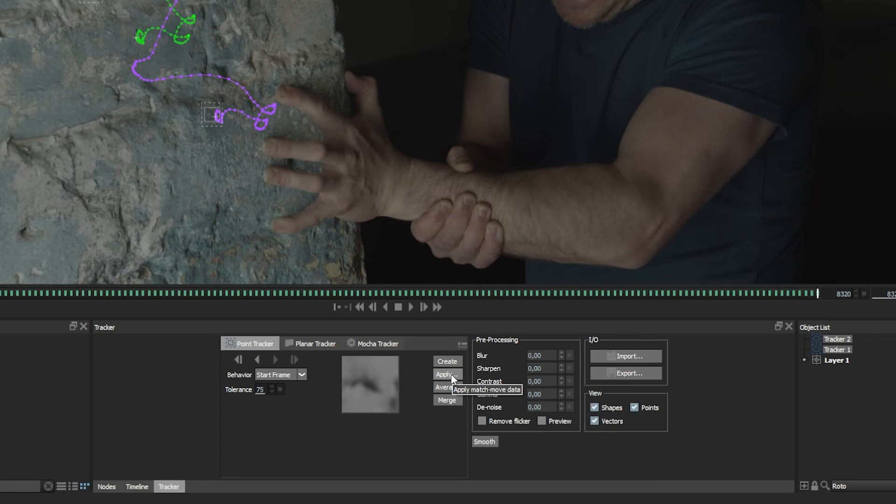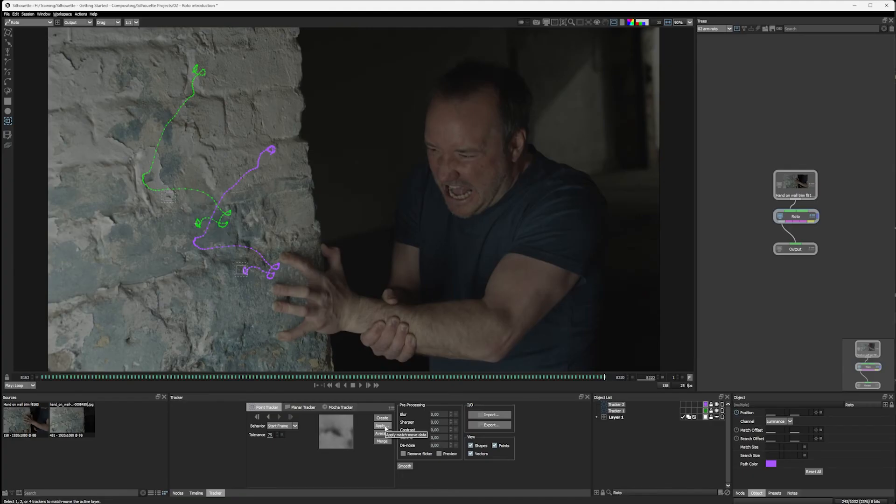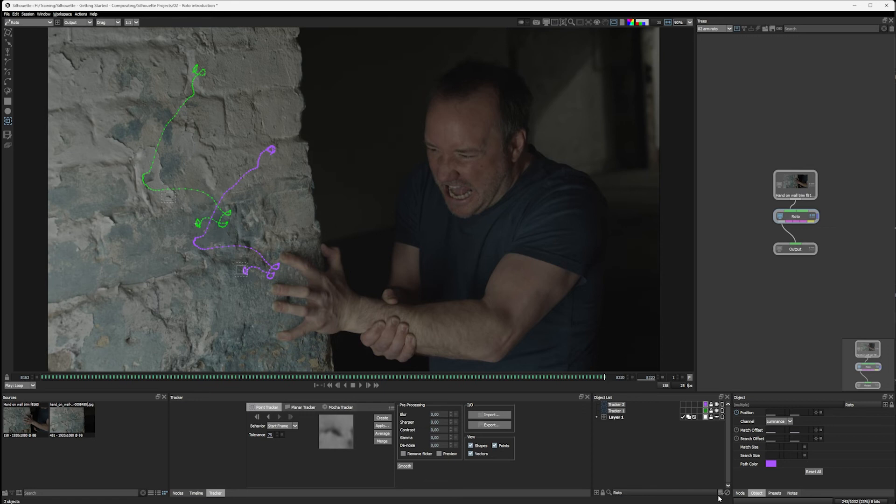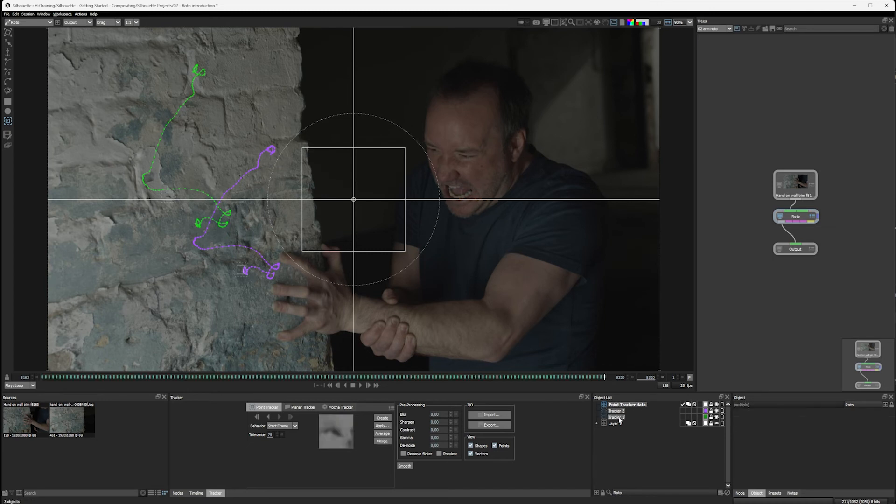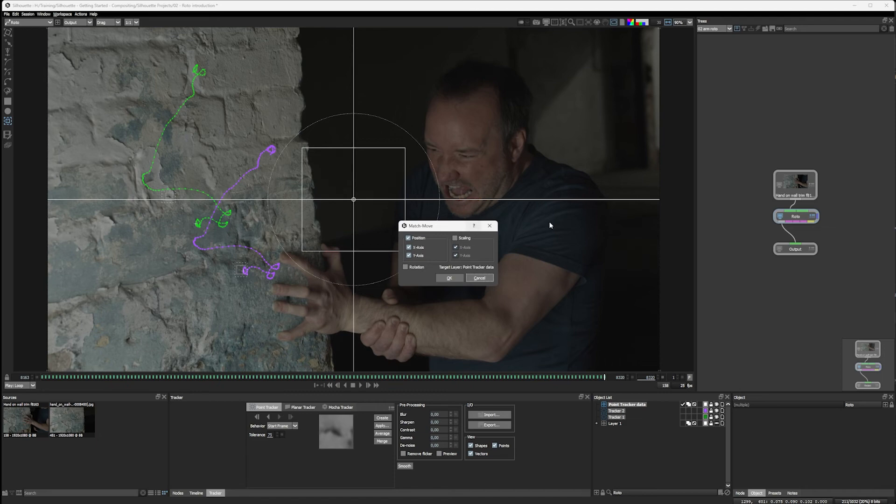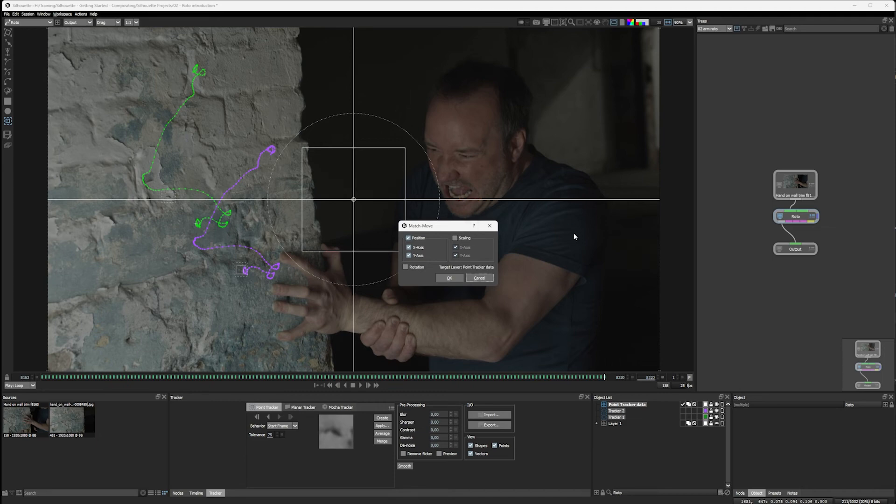Where's it applying it to? Well, it's going to have to apply it to a layer. And we only have one layer, which is our main layer that we've done. I don't want to apply it to there. So I'm going to create a new layer. And I'll call this one point tracker data. Let's select our point tracker data layer and our two trackers. And if I hit apply, we're going to get our match move window pop up.